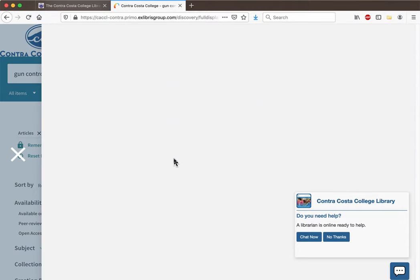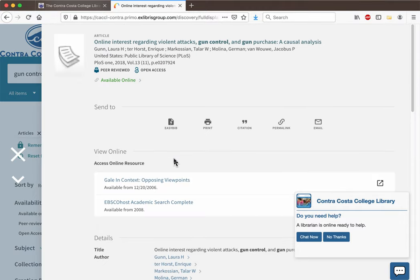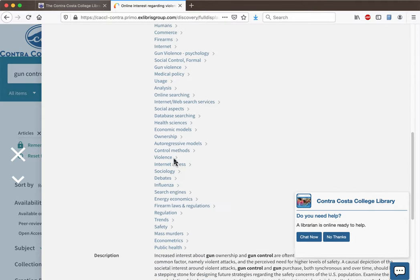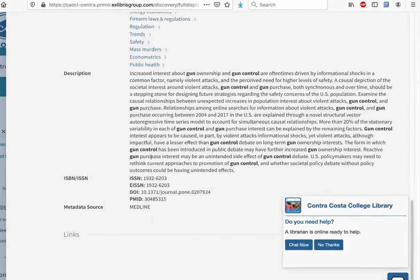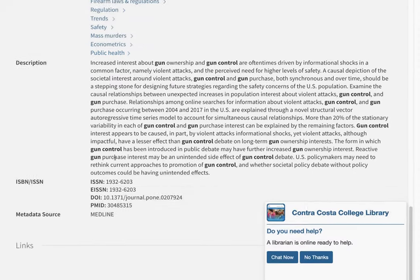Many articles in OneSearch will have a description or summary which you can read to decide if this article is useful for your research. You can think of this as being like the movie trailer for an article.